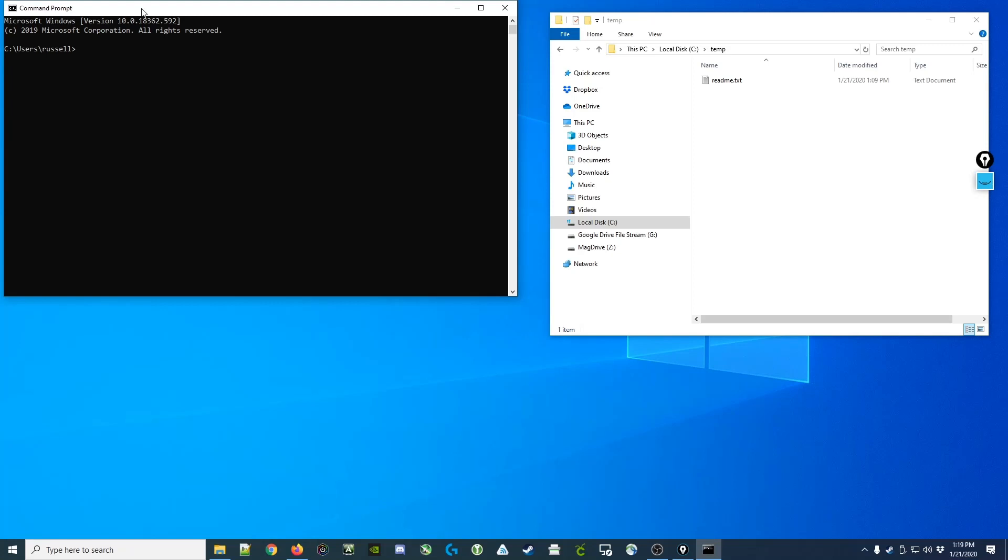So the command prompt works by letting you type in a particular command and then pressing enter, and then displaying the results or output of that command. Over on the right in the File Explorer, we've navigated to my C drive to the temp folder and we've viewed the readme.txt file here.